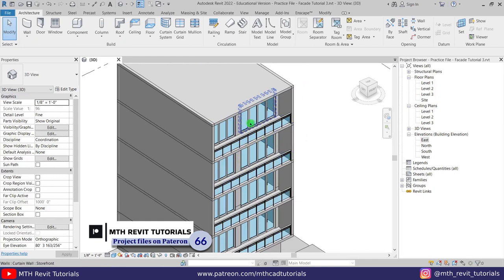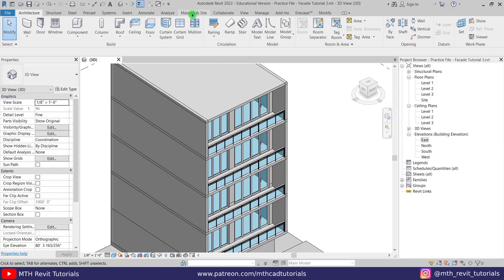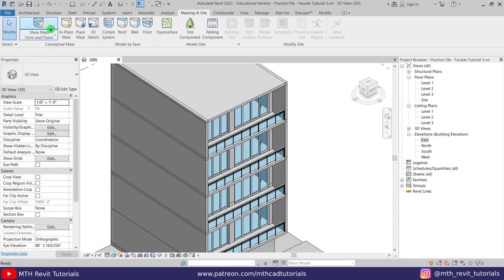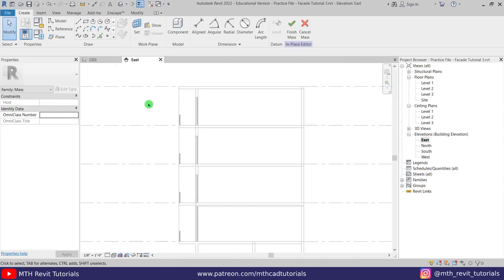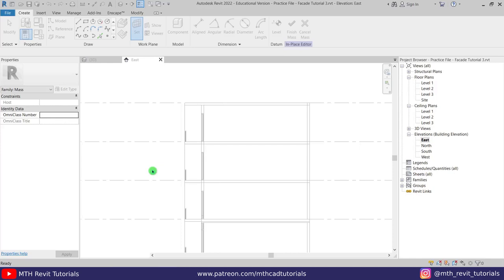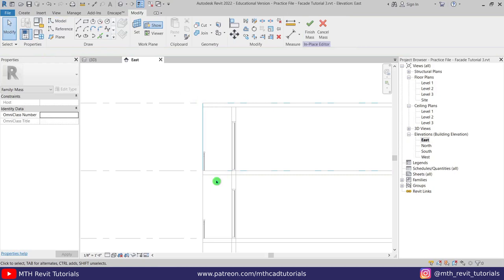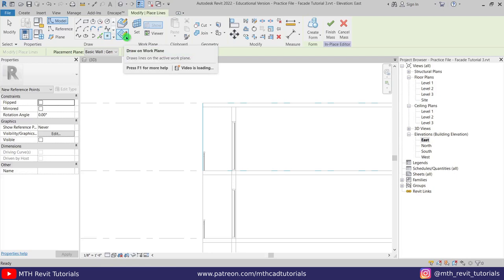I'm going to click 'Show Mass' first, and then let's click 'In-Place Mass,' just click OK. Let's go to the east elevation and first we'll set the work plane — select 'Pick a Plane' and just pick the face of this wall. Now I'm going to add some point elements, so let's select 'Point Element,' make sure 'Draw on Work Plane' is selected, and then place two points here.